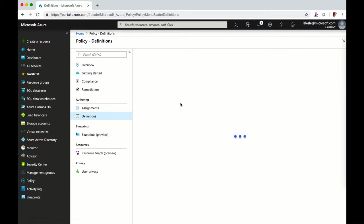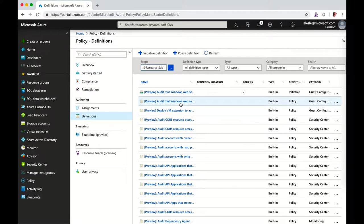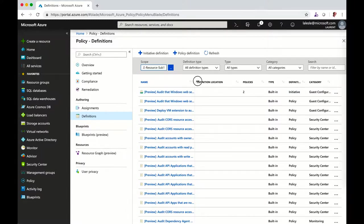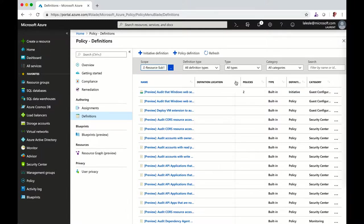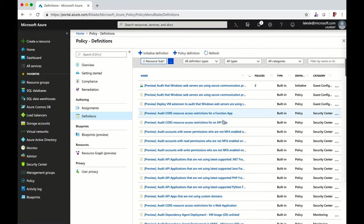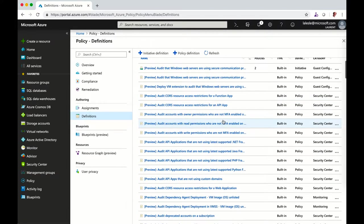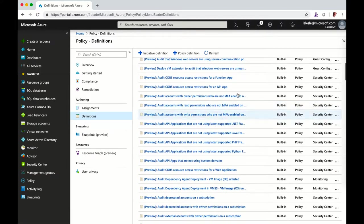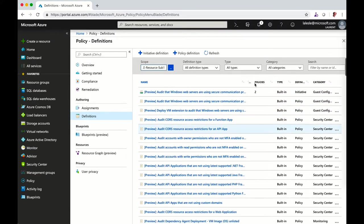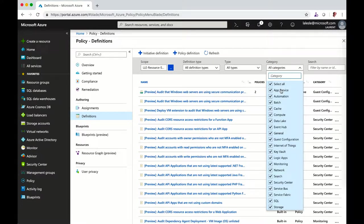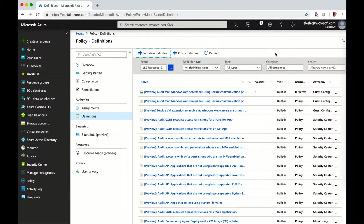In the definitions you can see that you have a built-in library of policies that come out of the box. They are all open source available on GitHub, so they will grow over time. Some are in preview, some are not. You have categories as well where you can filter the policies you want to review.